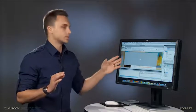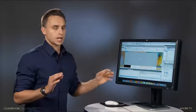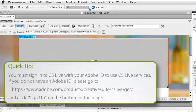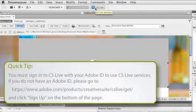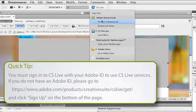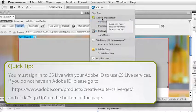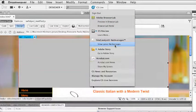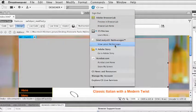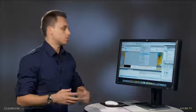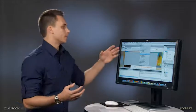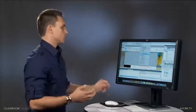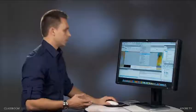Now before I jump into Browser Lab, what I want to do is use something called CS Live. Right at the top of Dreamweaver, there's this CS Live button. I don't want to jump to Browser Lab just yet. What I want to see is how many people out there have the various browsers, which ones are the most popular. That way it's going to make Browser Lab more useful for me.